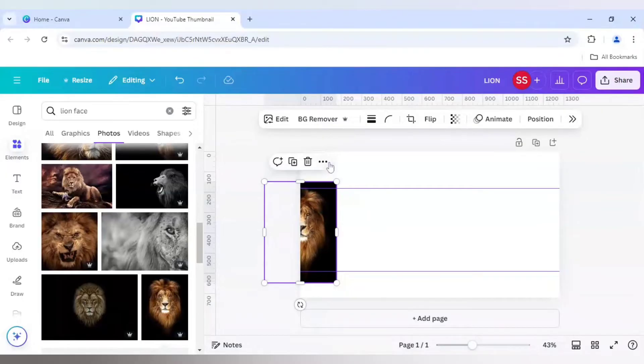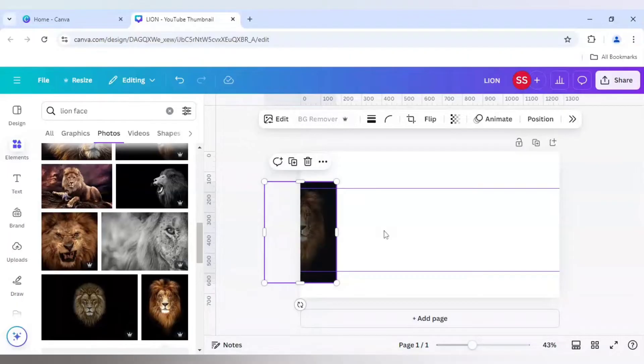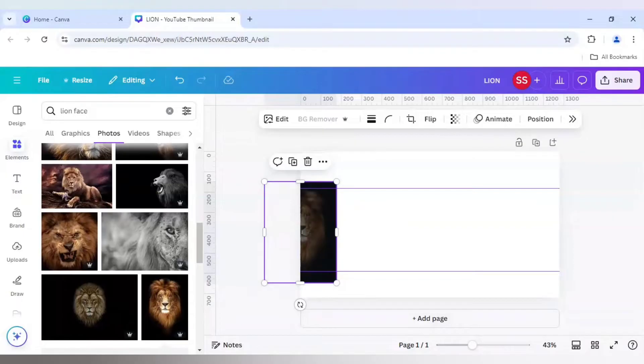After that I will be removing the background by clicking on Background Remover. Because as you can see it is black in color, so you can use that, but when we will be making the shape with the frame, this black color might get blended in this background, so we don't want that.